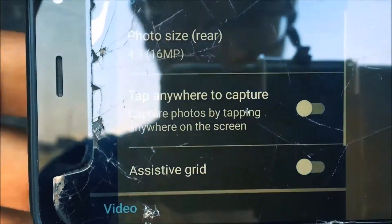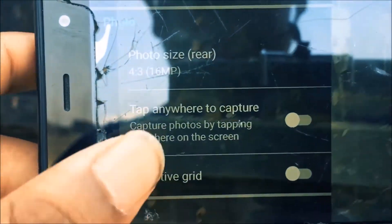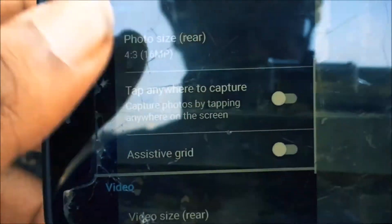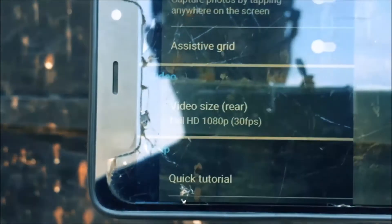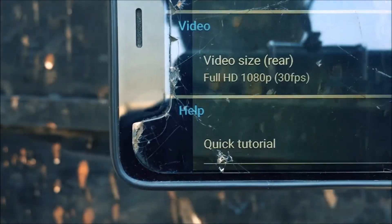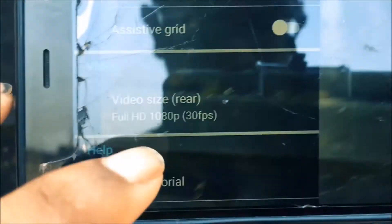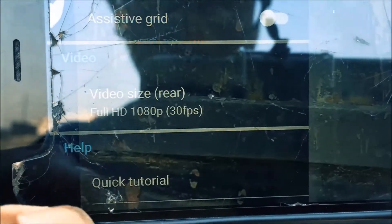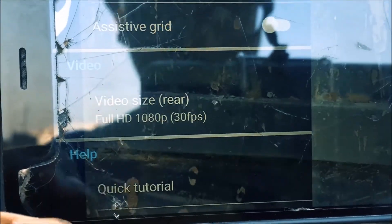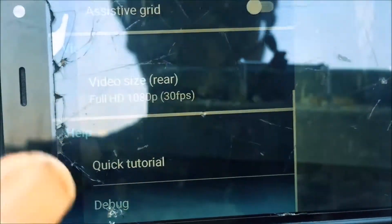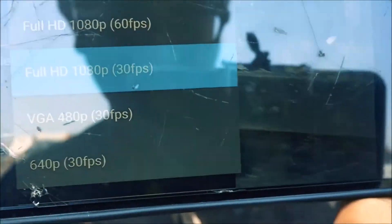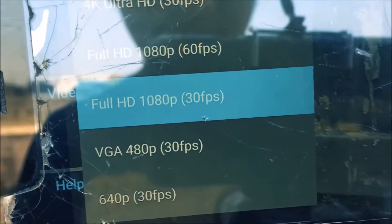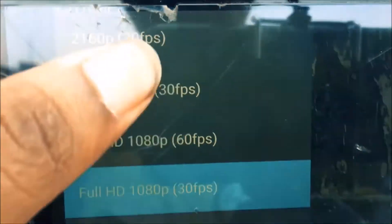You've got the assistive grid and tap anywhere to capture. Video size options are available. When I get to the video size, it supports VGA and Full HD 1080p.